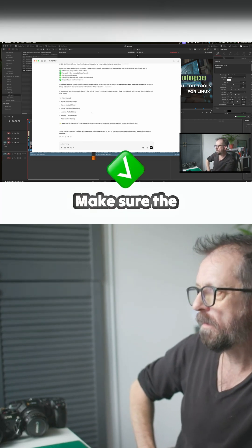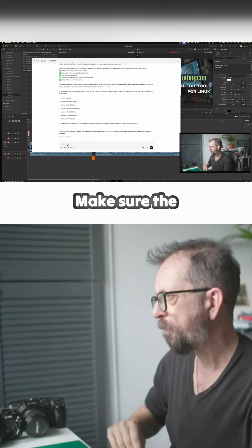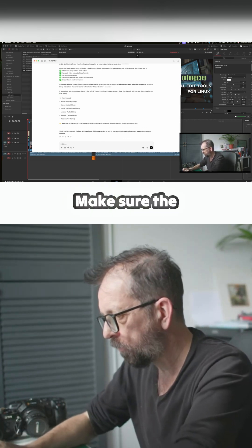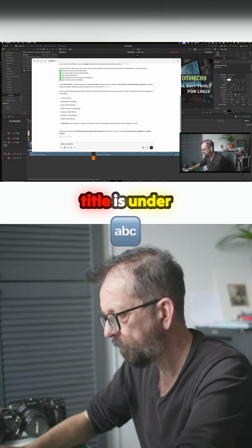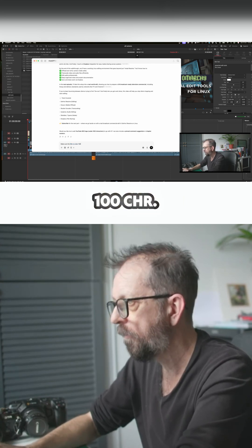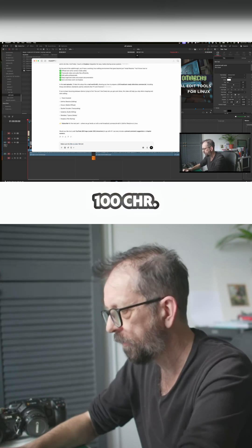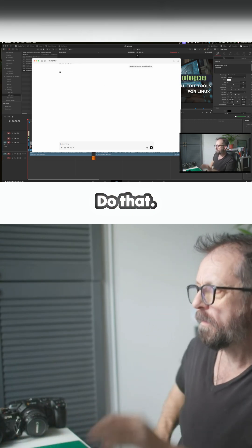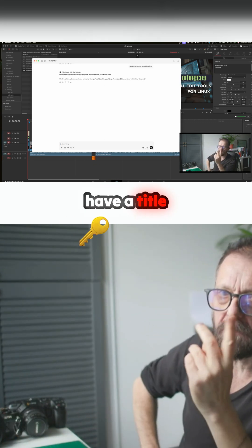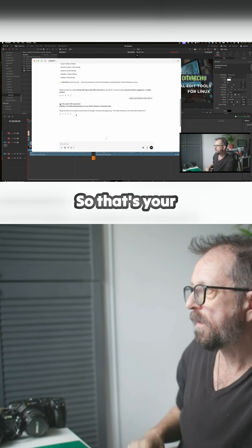Make sure the title is under 100 characters. I'll do that. There you go, so it's given me the title because you need to have a title under 100.